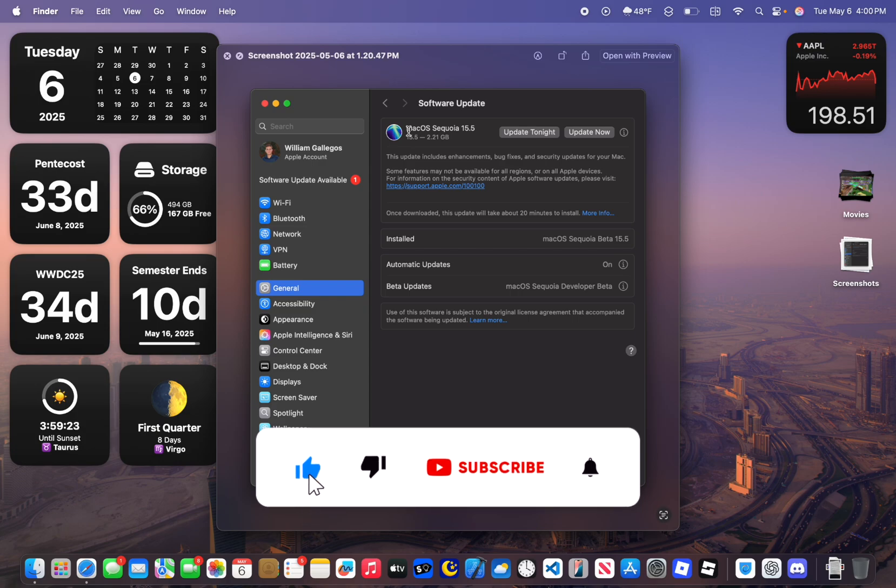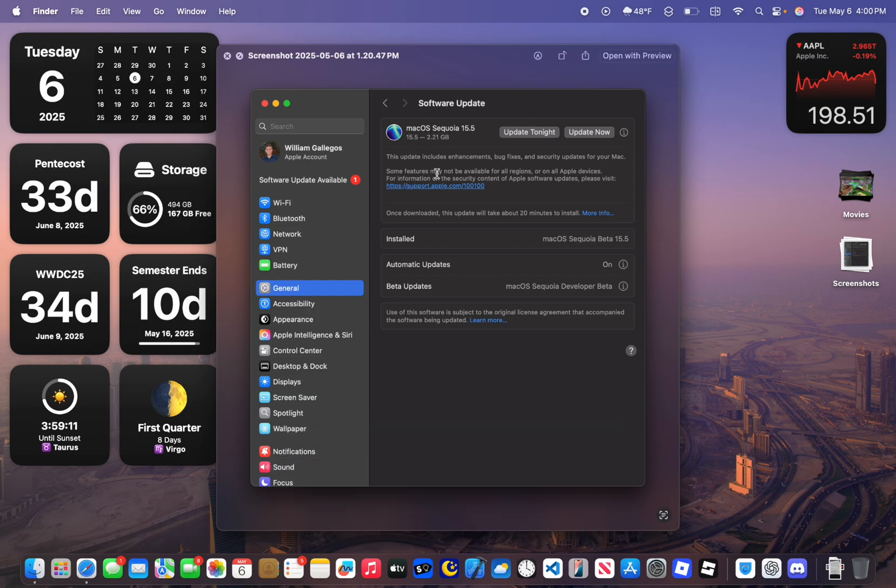We've got a couple of things to talk about, let's get started. Alright, for me on my M4 MacBook Air coming from the previous beta, it came at 2.21GB.